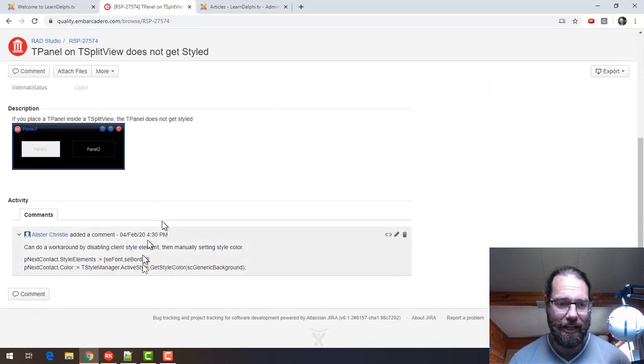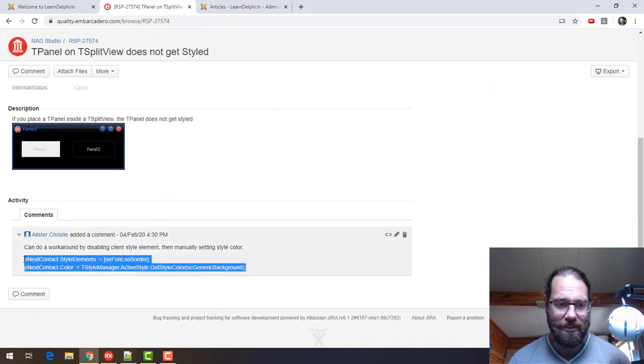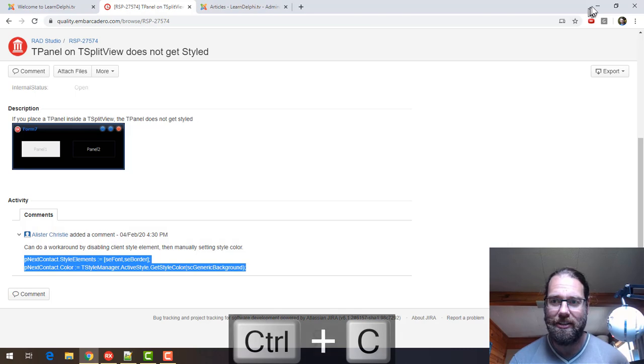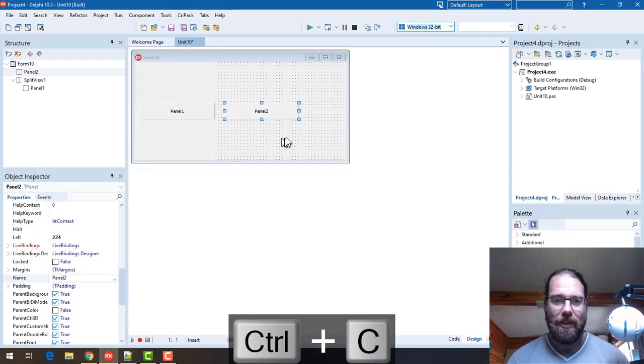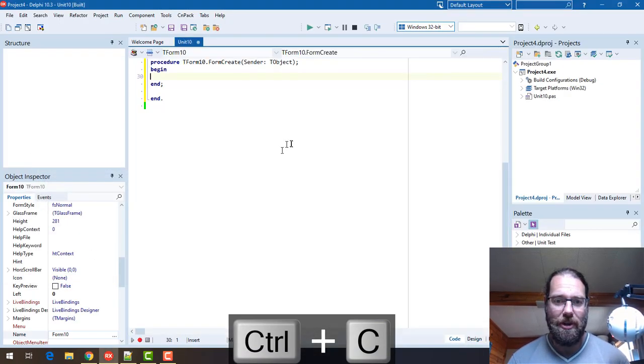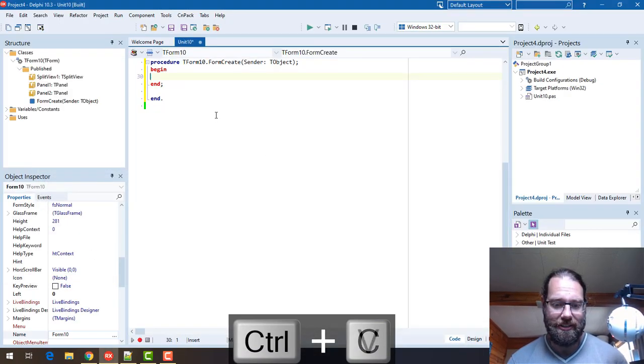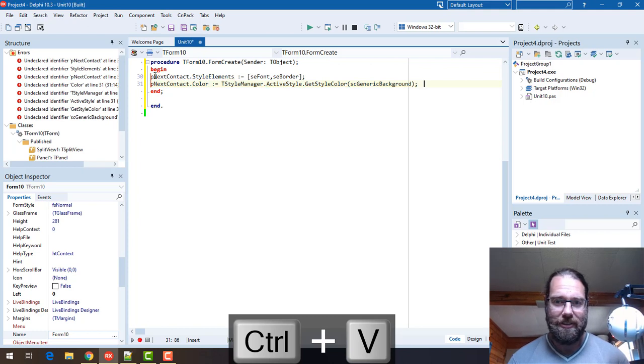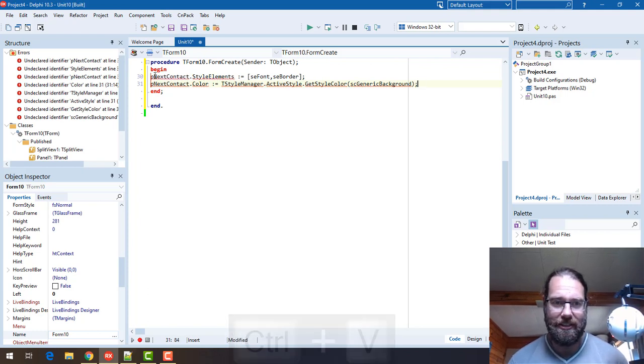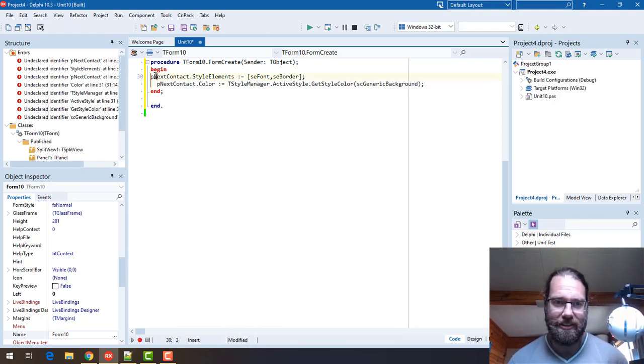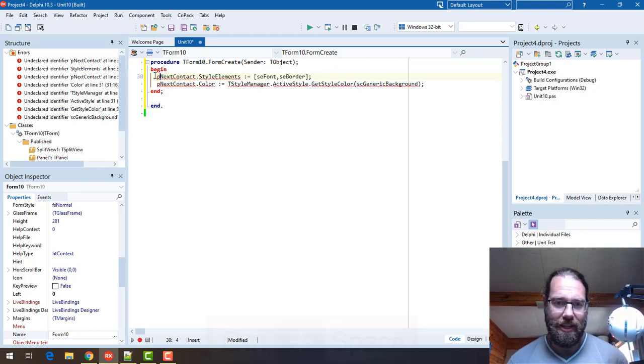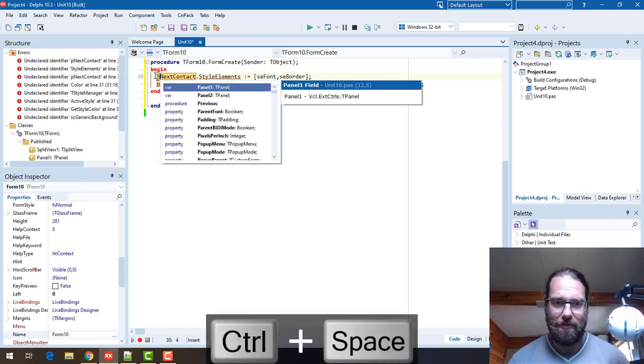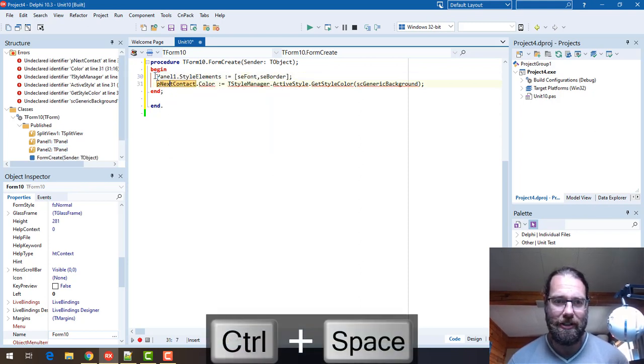And this is my workaround so let's copy and paste that. What I'm going to do is go into the onCreate for the form and just for panel1